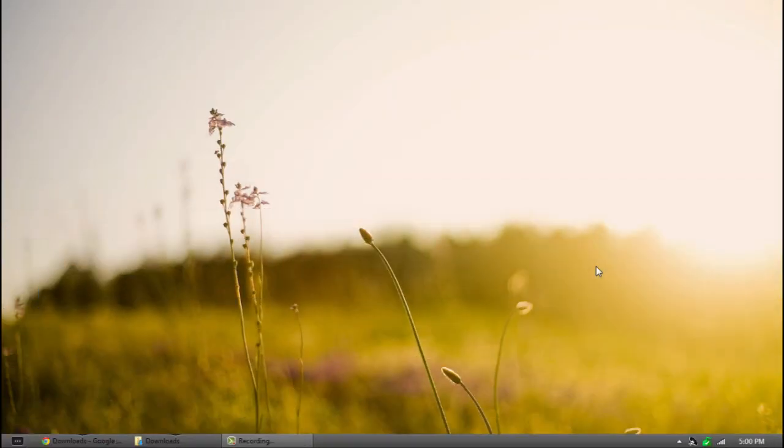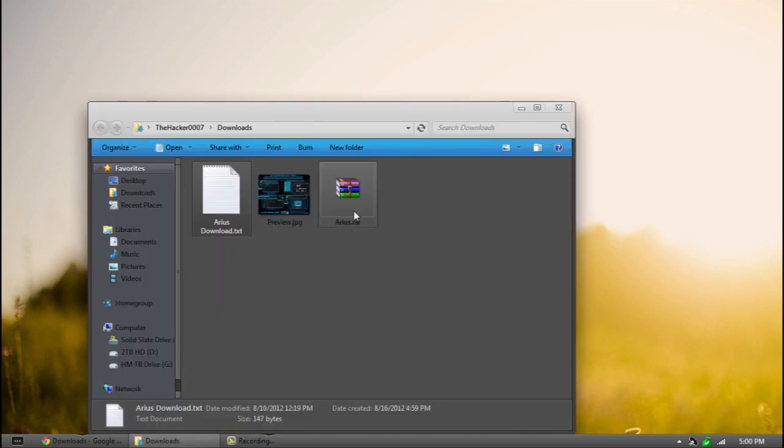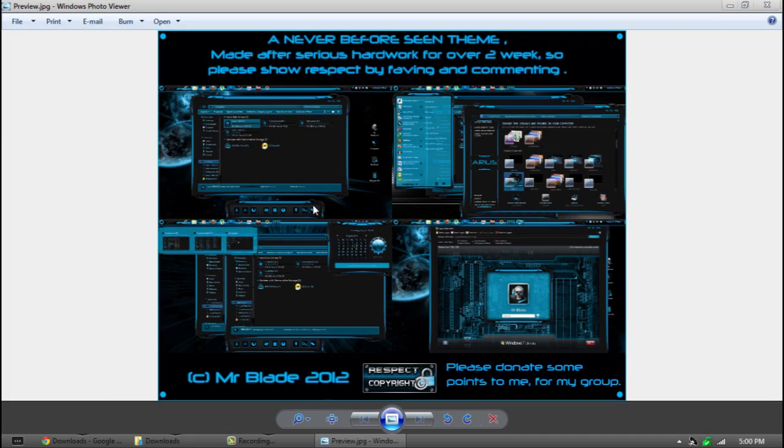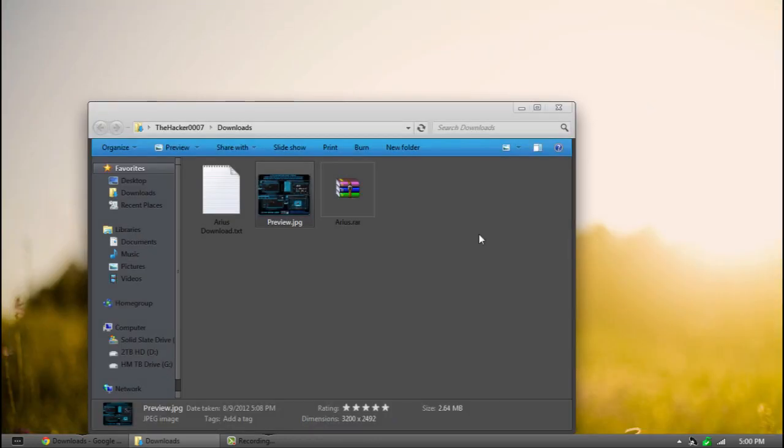Hello, this is TheHackerTriple07 and today I'm doing a video theme review on a theme called Arius. You can go ahead and download it in the description below. This is a preview of it. It's made by a man called Mr. Blade. He makes some awesome themes. This is no exception. It's a pretty sick theme and I'm going over it today.